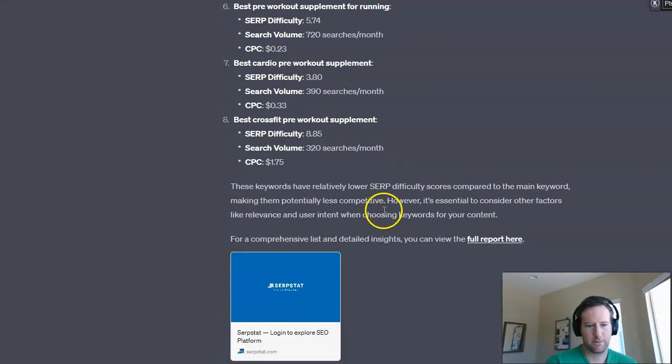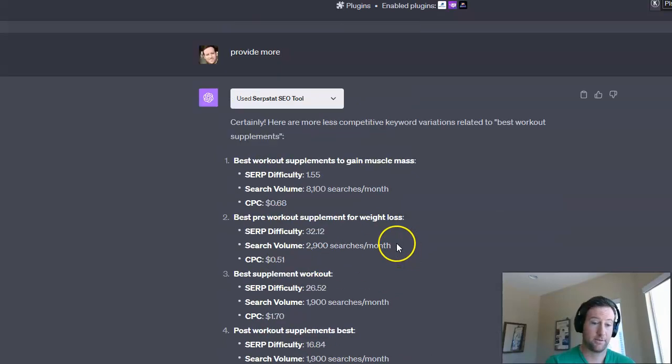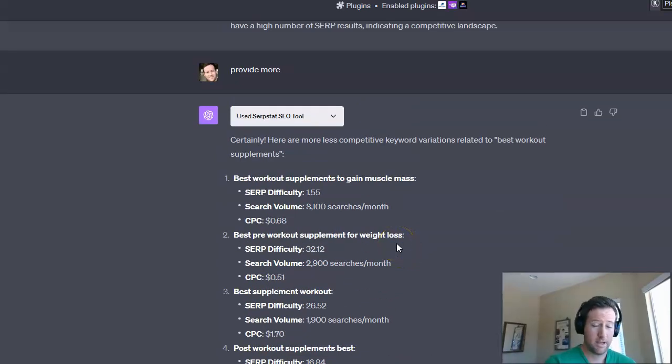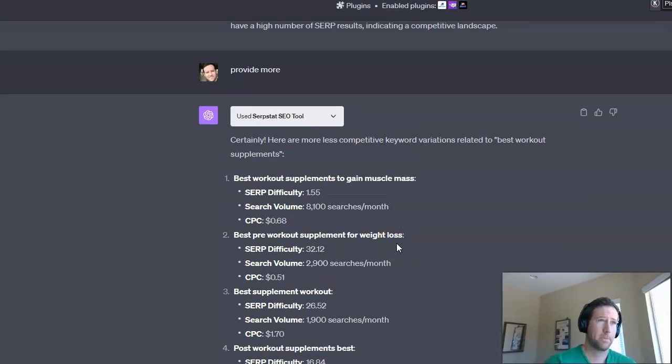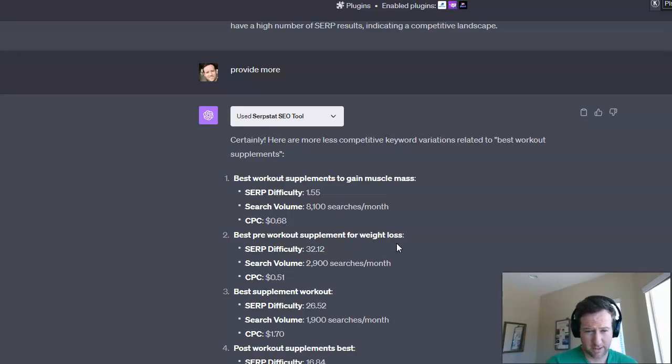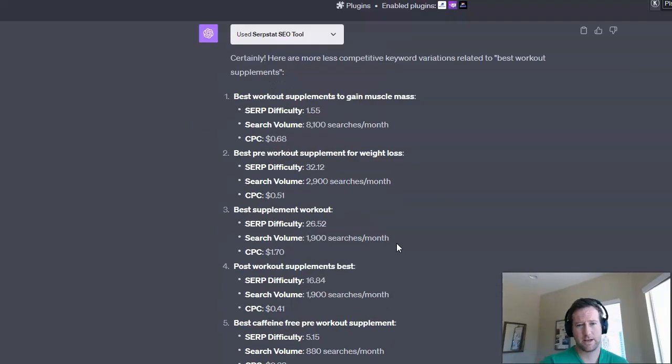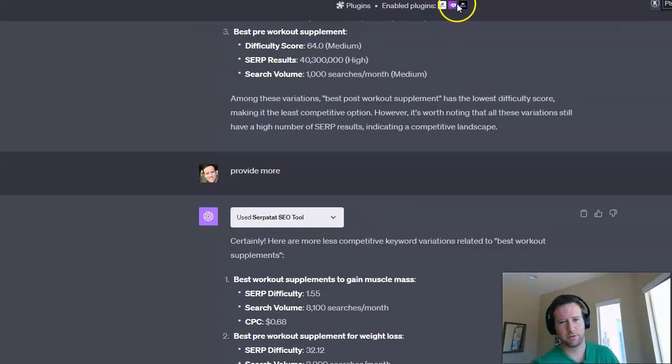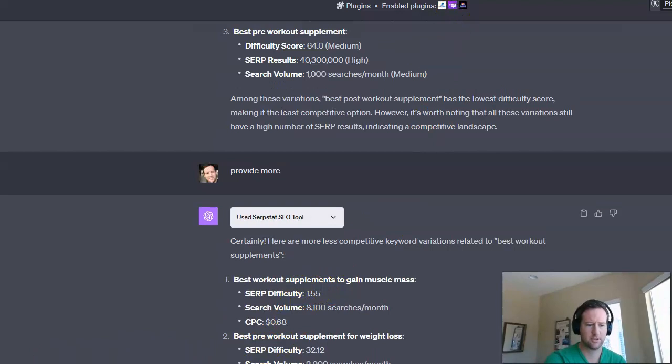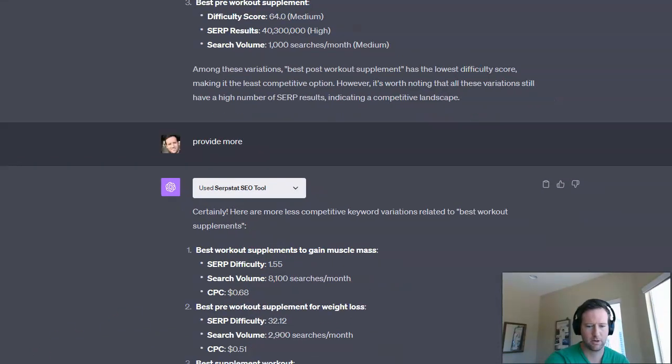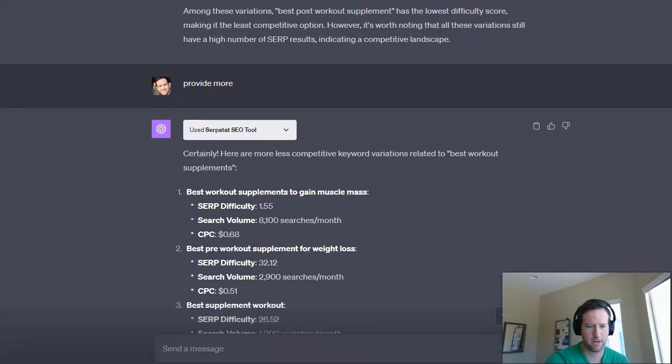So that's pretty much how we do it. Now, the next level to this would be, you could ask for even more and see if it provides it. You could also place some competitor websites into this. So I do have the scraper plugin enabled. So actually, let's try that. Let's try to paste a couple competitor websites and see what it pulls out for us.